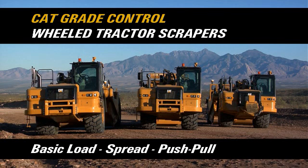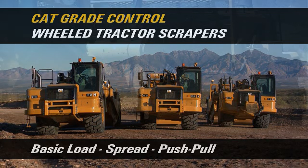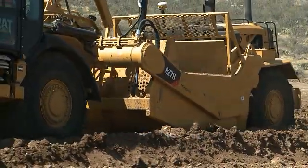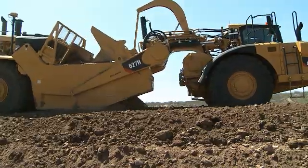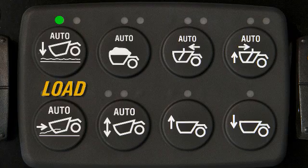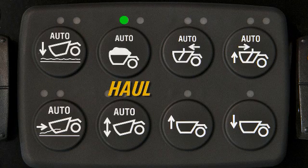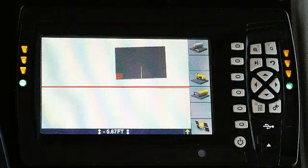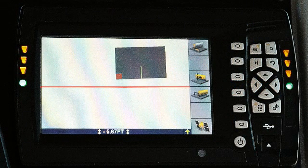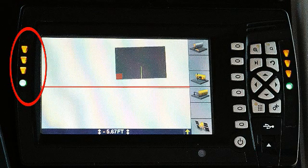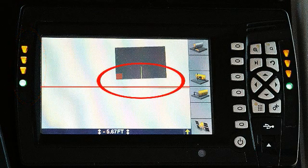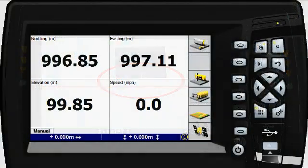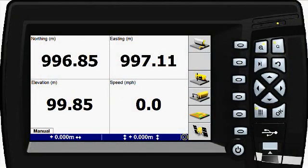CAT Grade Control on Wheel Tractor Scrapers automates machine movements for self-loading, push-pull, and grading of fill. Begin by checking the Sequence Assist and select the proper design from the Grade Control display. The grade display has light bars to give the direction and distance to grade, graphics of the machine cutting edge above or below design, and text items with grade information.